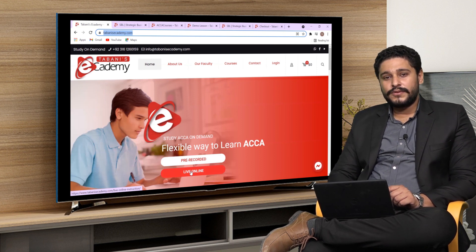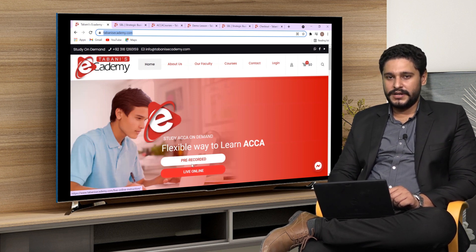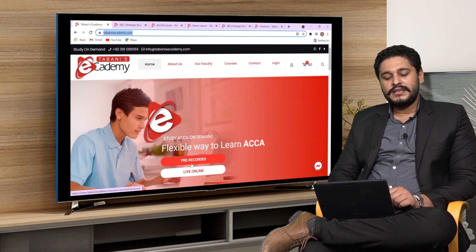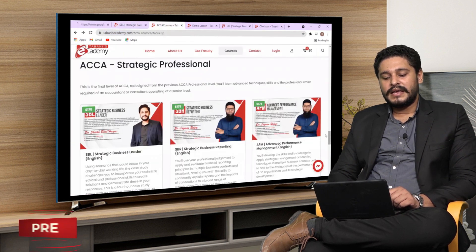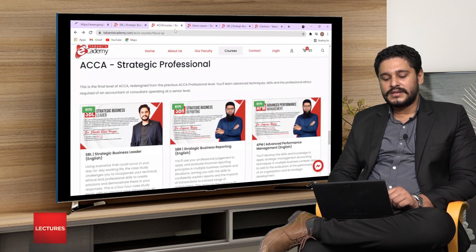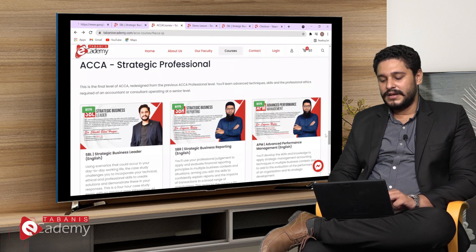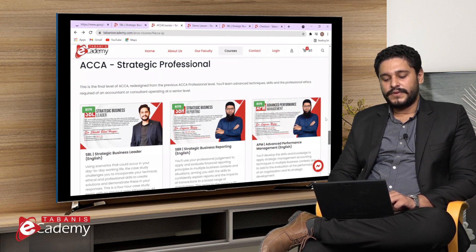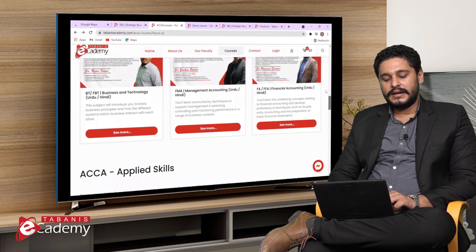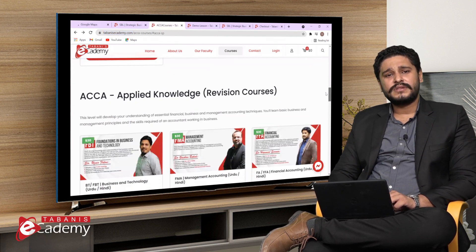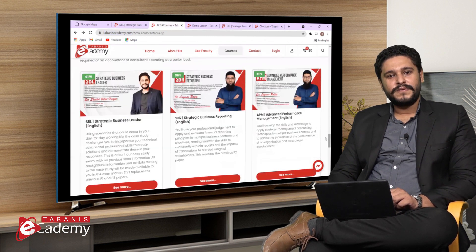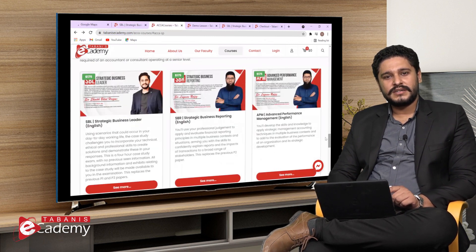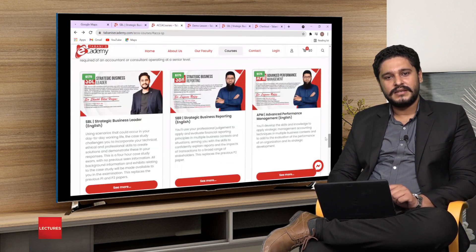Let's explore how to enroll for the pre-recorded lectures. In the pre-recorded lectures section, there are different ACCA courses available to you. Let me enroll myself for the Strategic Business Leader course.